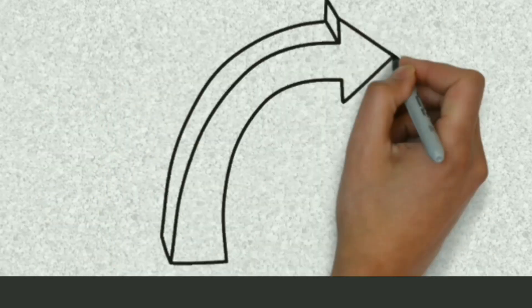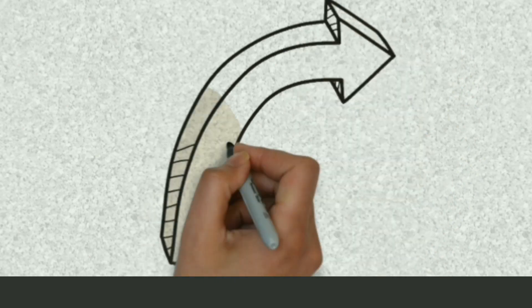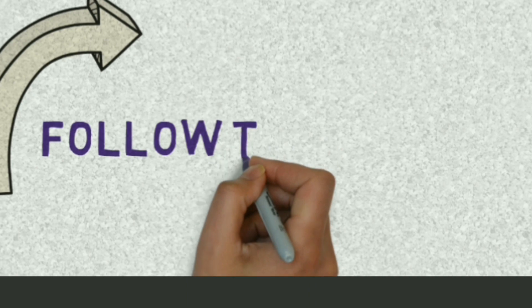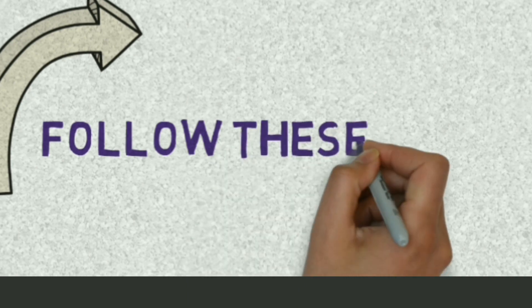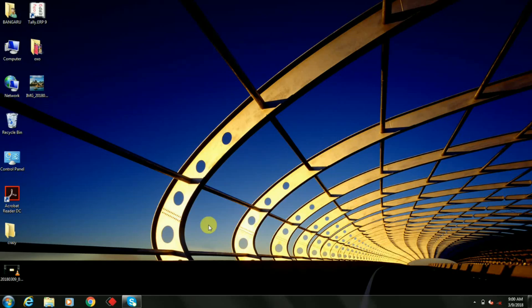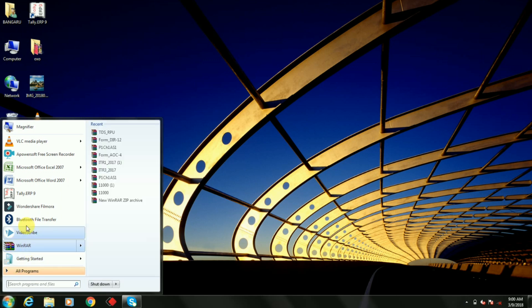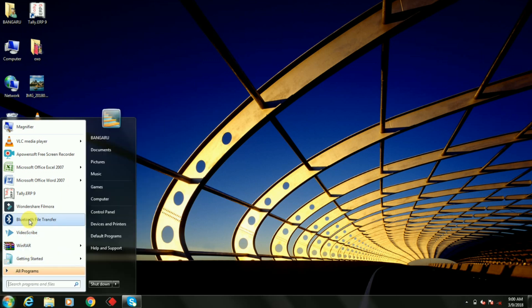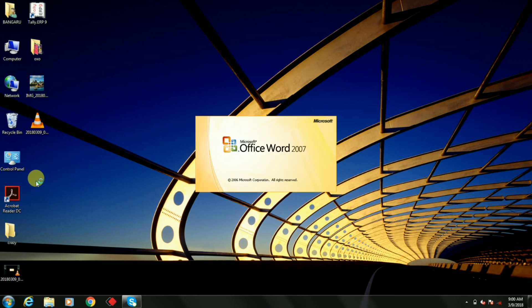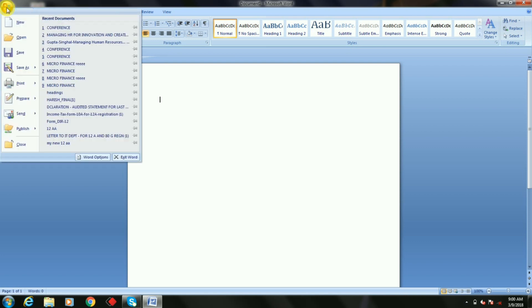Follow these steps. Open your MS Office, let it be PowerPoint, Word, or Excel. There, click on to your Office button.